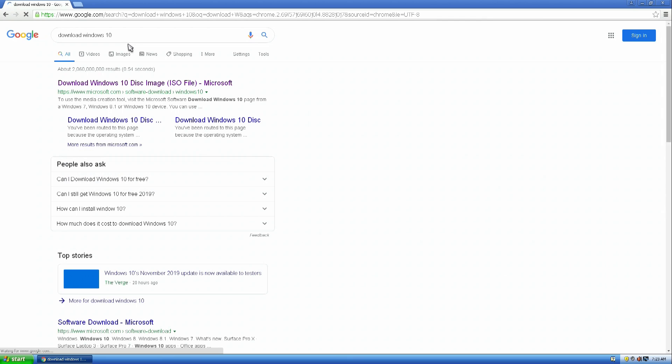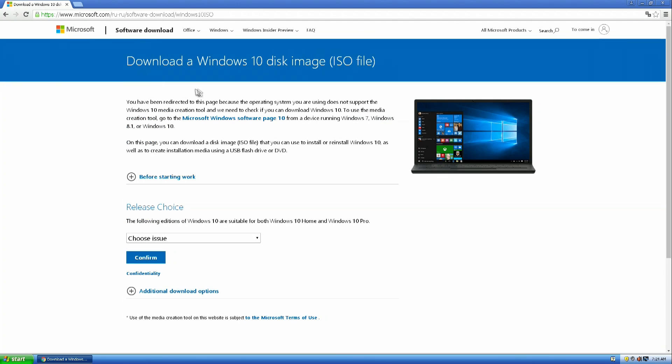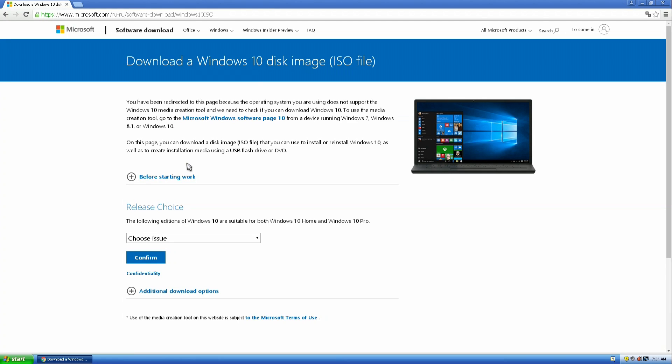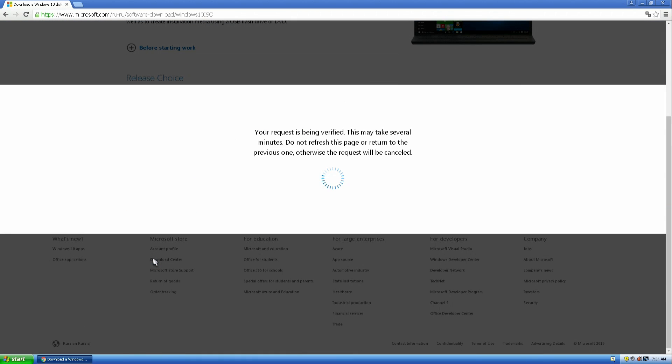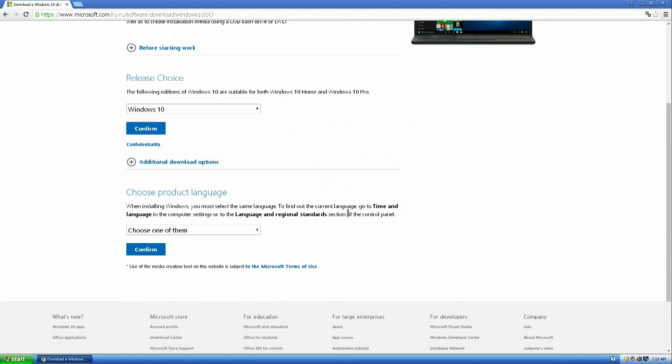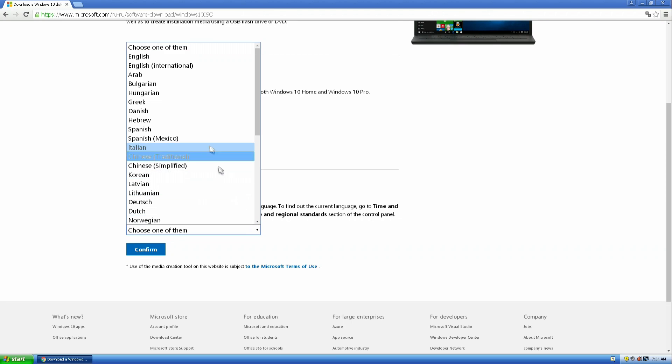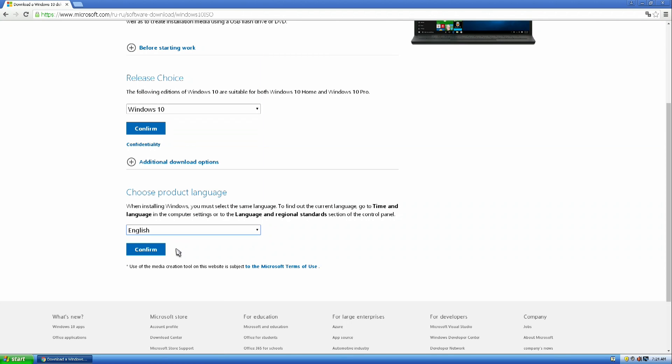Next, we open the official Microsoft page. Here it is said that from our device running Windows XP we can't upgrade our system to Windows 10, but we can only download the Windows 10 ISO file to our computer to write it to a bootable flash drive or DVD to install Windows 10 on our computer. We select Windows 10 and click confirm, next. We select the language for our system and click again, confirm.